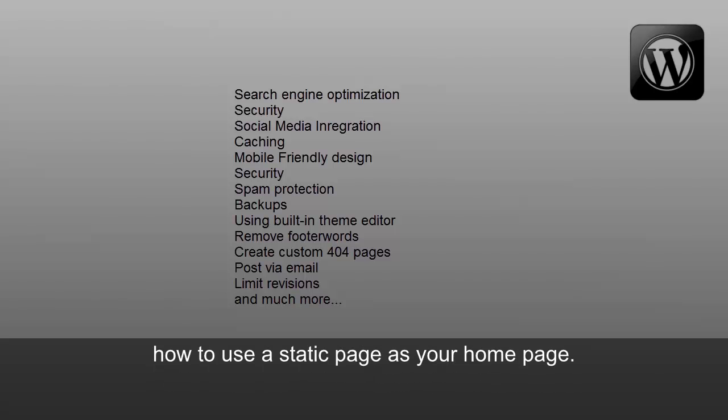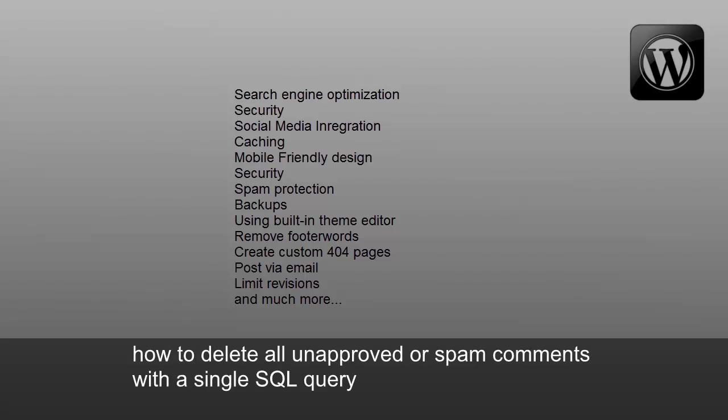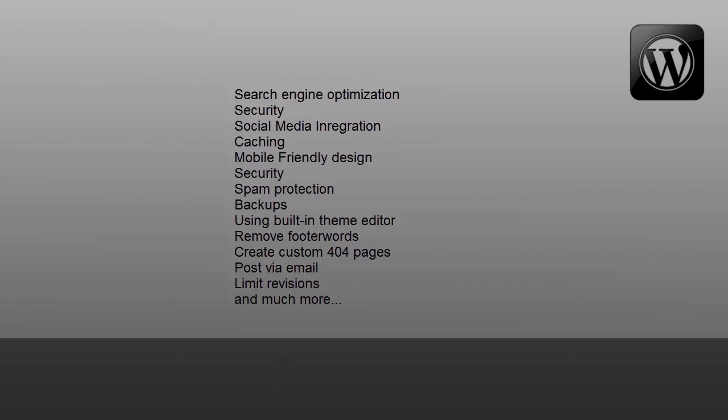How to use a static page as your homepage, how to delete all unapproved or spam comments with a single SQL query, how to back up your website.